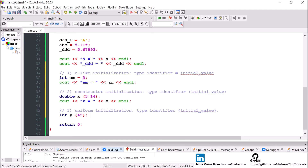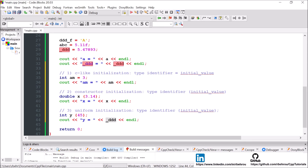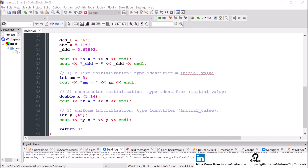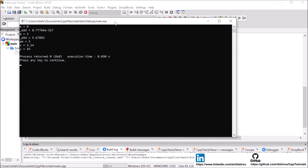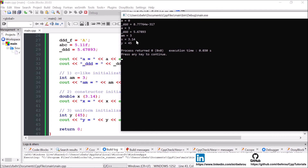Personally, I like to use constructor-like initialization when I'm dealing with classes, but for initializing variables within a function or class body, I prefer the C-like initialization — type, identifier, equals initial value. And of course if you print am, x, and y, you can see they all do exactly the same thing.